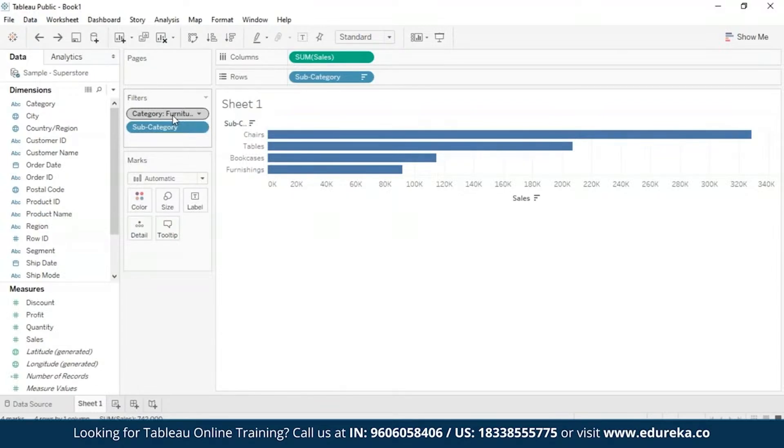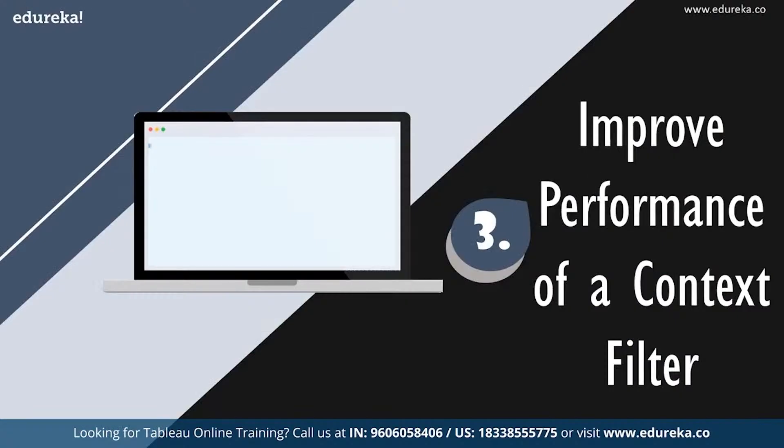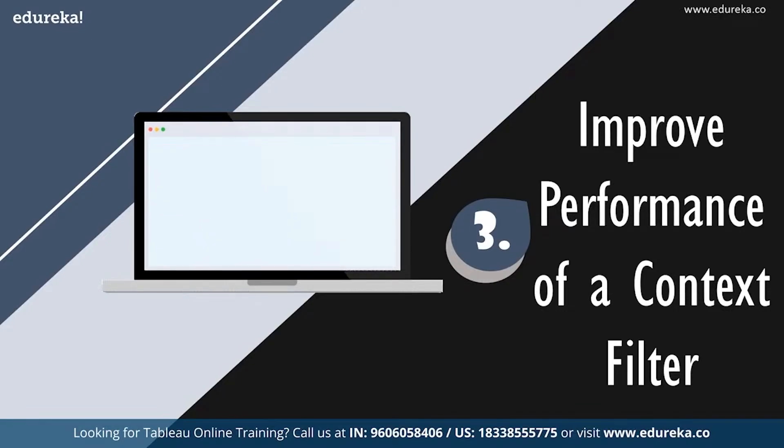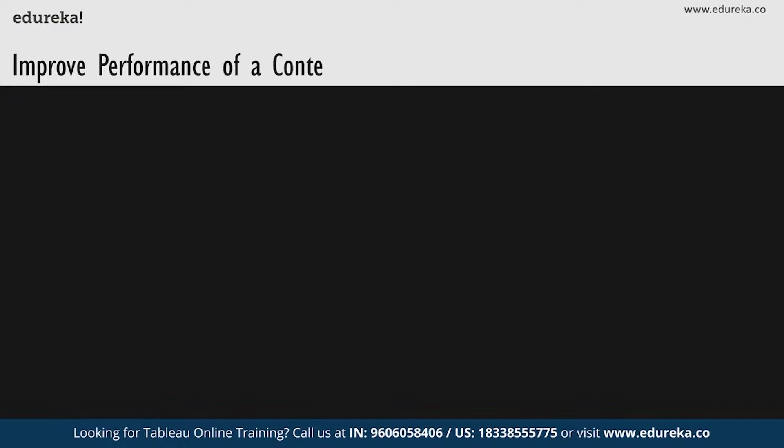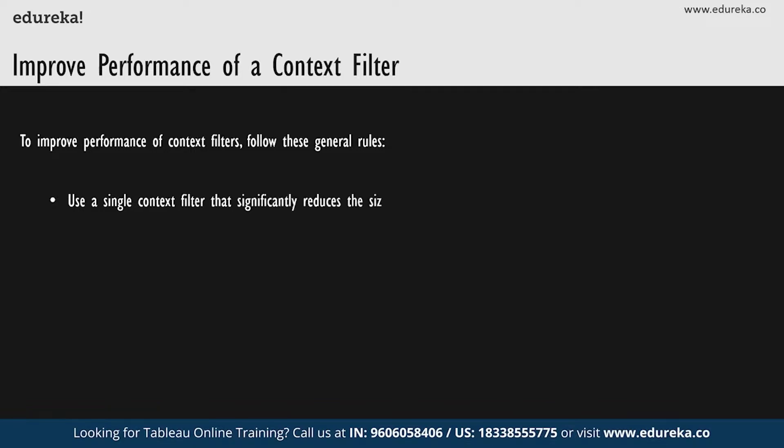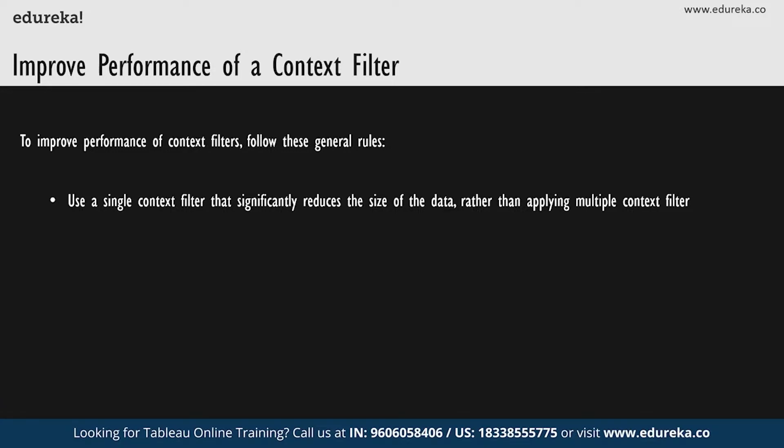Next, let's look at a few ways to improve the performance of context filters. Let's look at a few ways to speed up our context filters. Especially on large data sources, there are a few general rules that we usually follow. First, using a single context filter that significantly reduces the size of the data set is usually much better than applying many, many context filters. In fact, if a filter does not reduce the size of the data set by one 10th or more, it is actually worse to add to the context filter because of the performance cost of computing the context.